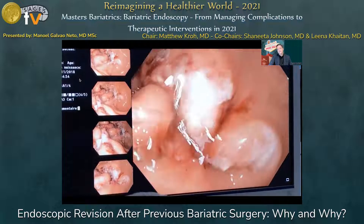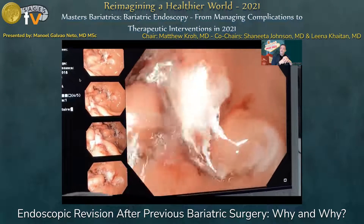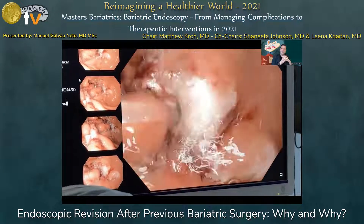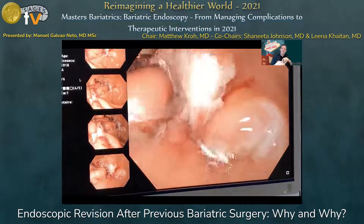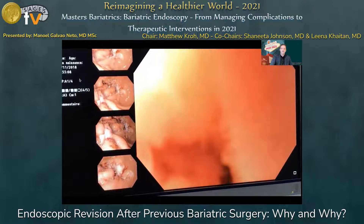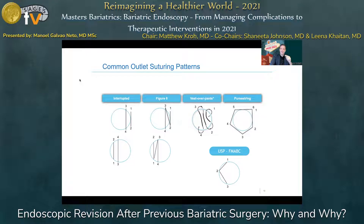We can see here that we can remodel at will. We have data suggesting we need to go beyond 10 millimeters, as you can see in the images following the remodeling. We have quite a few suture patterns available. There is not hard evidence, but some evidence that the purse-string pattern may have more durability — though this still needs to be proved.